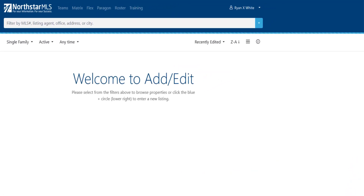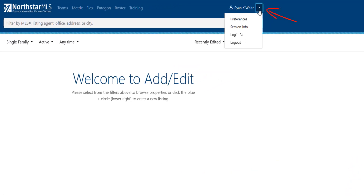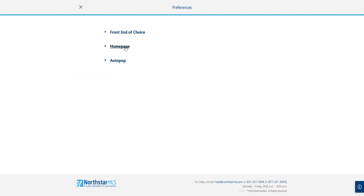Open Add Edit and click on the triangle next to your name in the top right. From the drop-down menu, select Preferences.